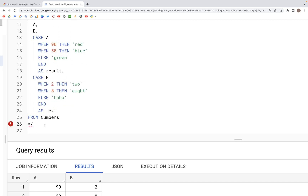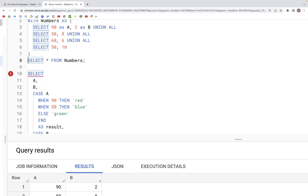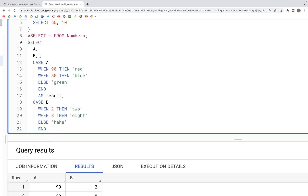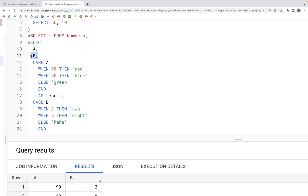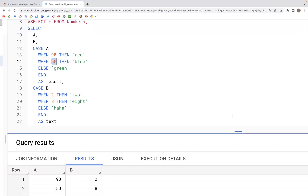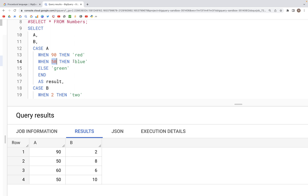Let's look through the query. We start with the SELECT clause, printing columns a and b as-is. For the result column, we use the CASE statement: CASE a — when the value in column a is 90 then the output will be 'red', when the value is 50 the output will be 'blue', and otherwise in all other cases the values would be 'green'.